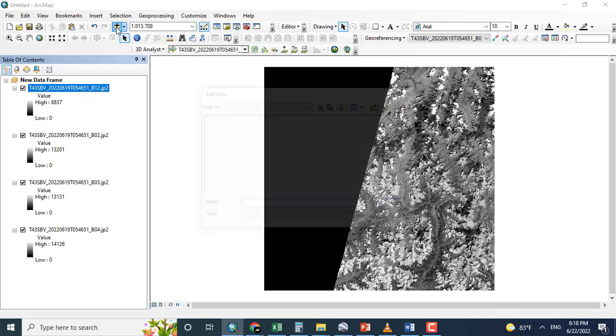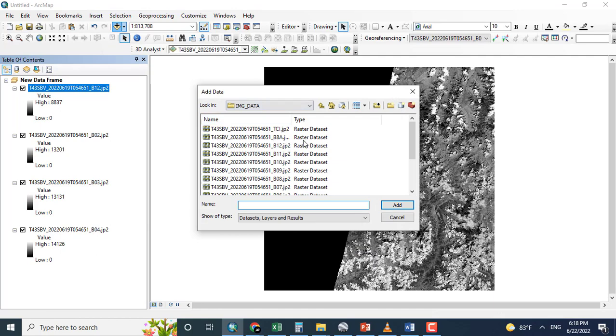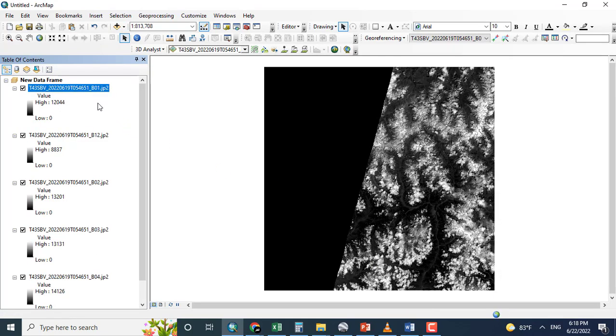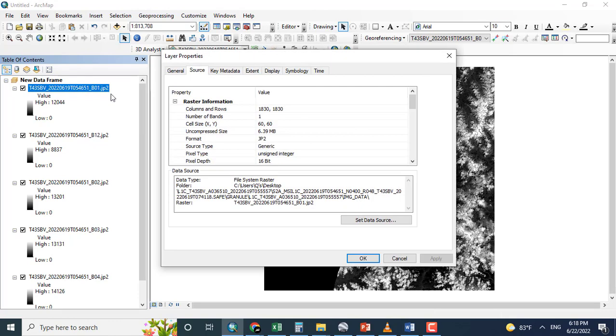Again, checking the resolution of the band. For example, I am giving here band number 1. And we check the band number 1 resolution. We see 60 by 60.